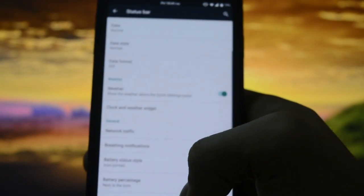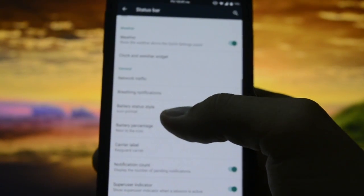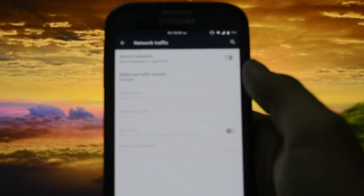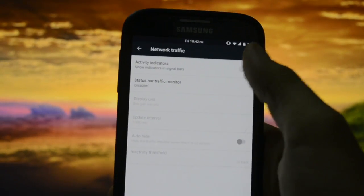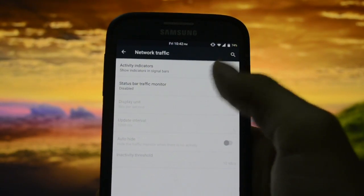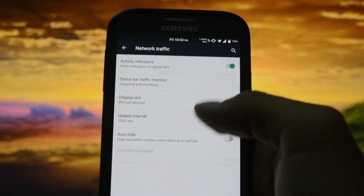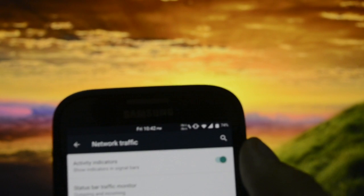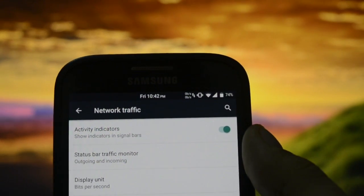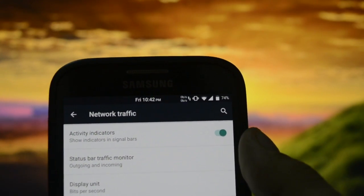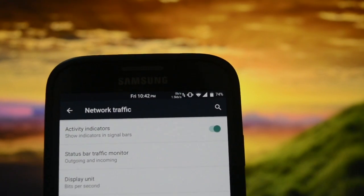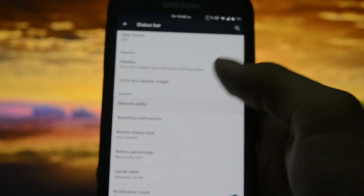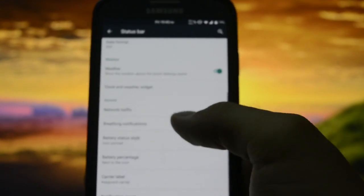Network traffic - the default network traffic icons there shows the traffic of course. Breathing notifications - breathing SMS, what the heck is this?